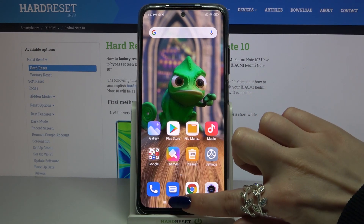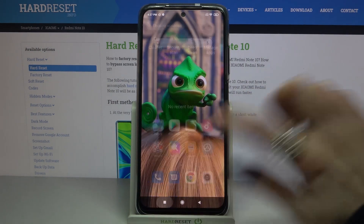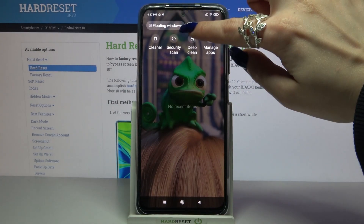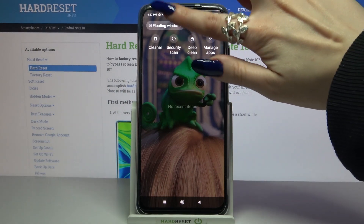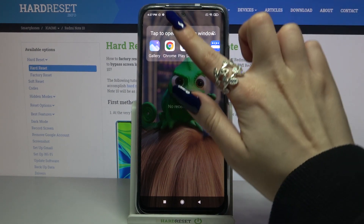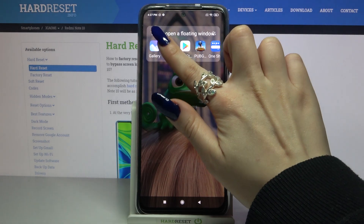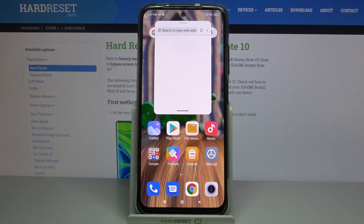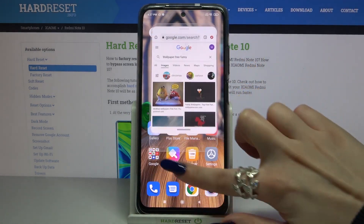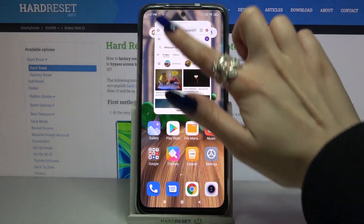Firstly, click at the square button over here, then tap on floating windows at the top left corner and select one of the available apps, for example Chrome, then click on it and as you can see now I can use it in floating window.